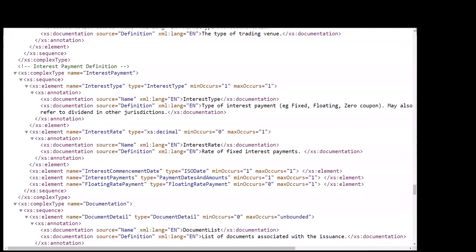An interest payment and related information is itself a complex type with its own structure that defines interest type, interest rate, commencement date, and detail on interest payments.